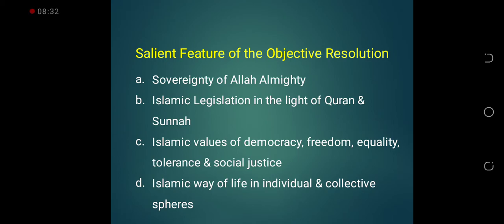Objective Resolution میں یہ اصول بھی بیان کیا گیا کہ ہمیں individually and collectively — بطور قوم — اسلامی طریقے سے زندگی گزارنی چاہیے۔ اپنی ذاتی زندگی میں بھی اسلام کے مطابق چلیں اور national level پر بھی کوئی ایسا کام نہ کریں جو اسلام سے متضاد ہو۔